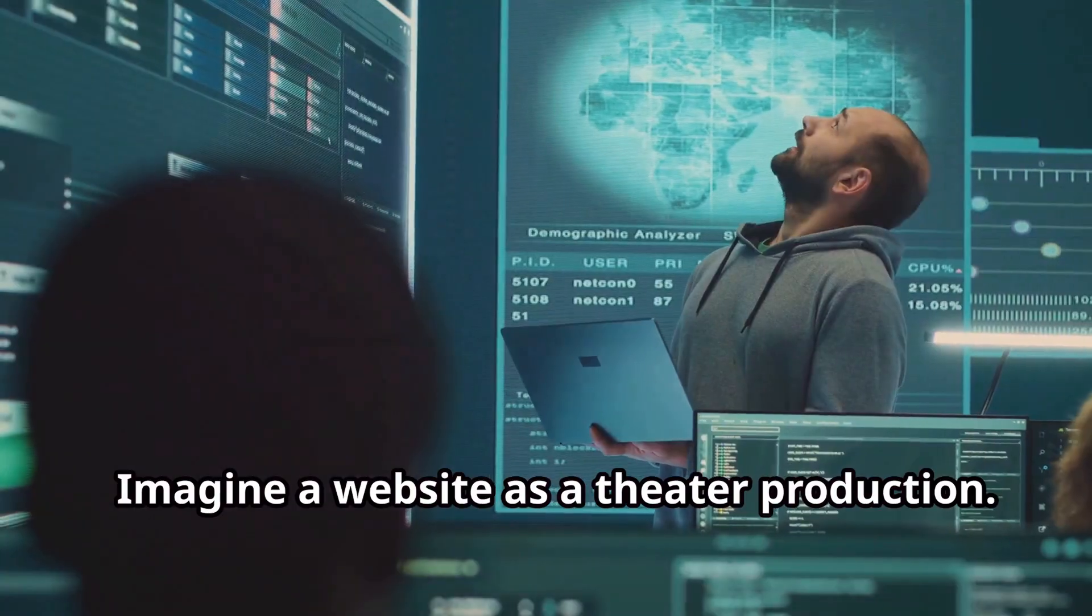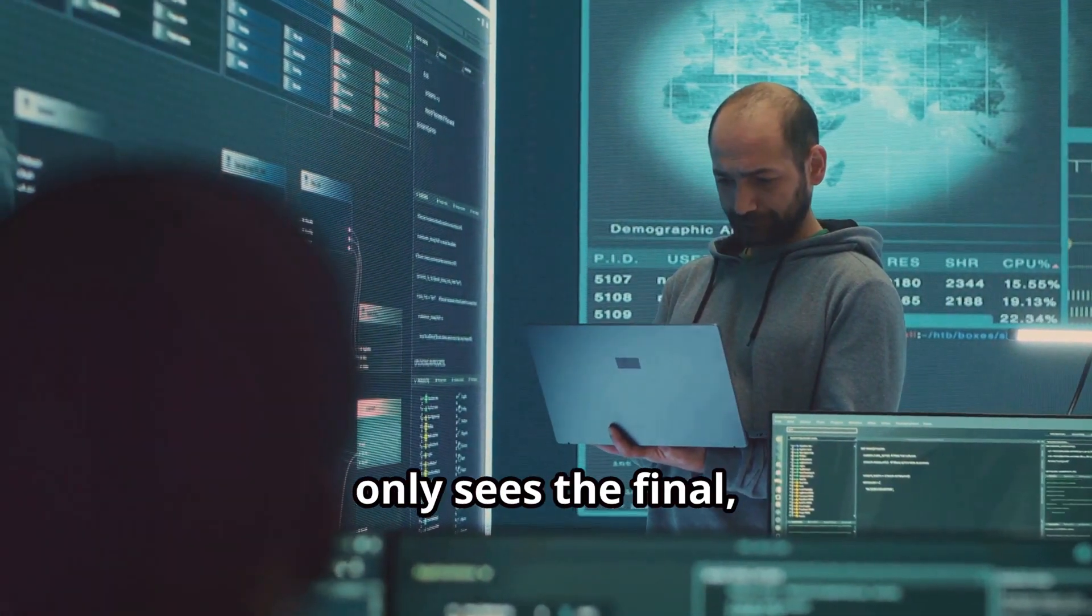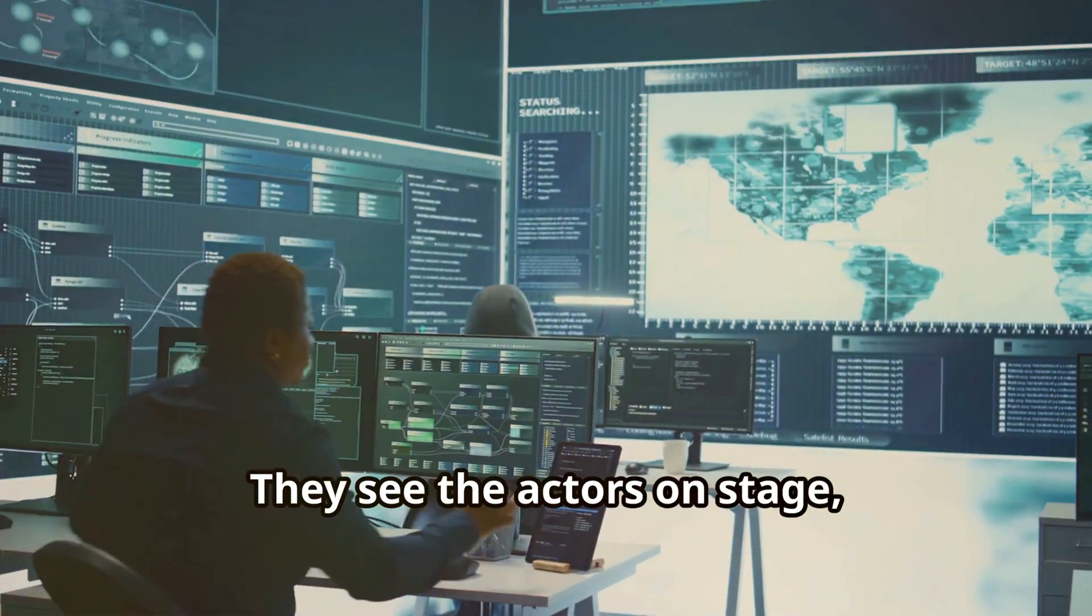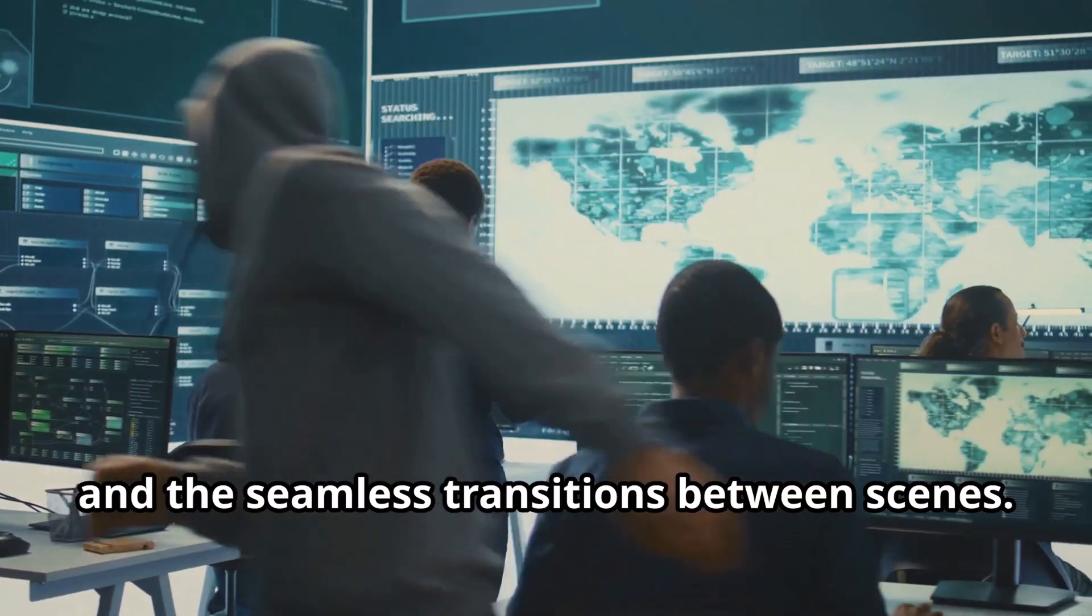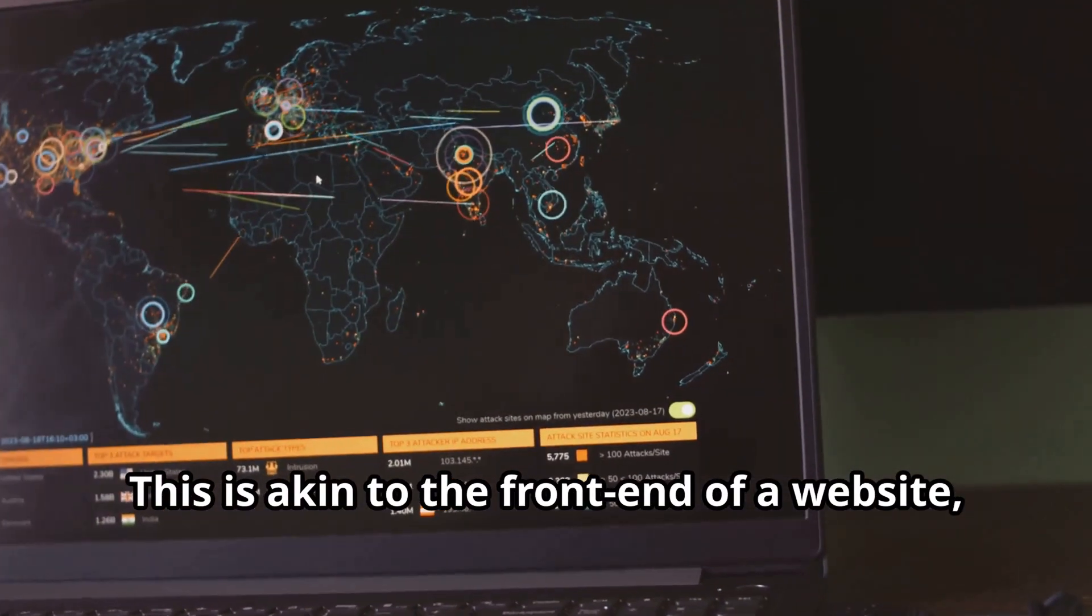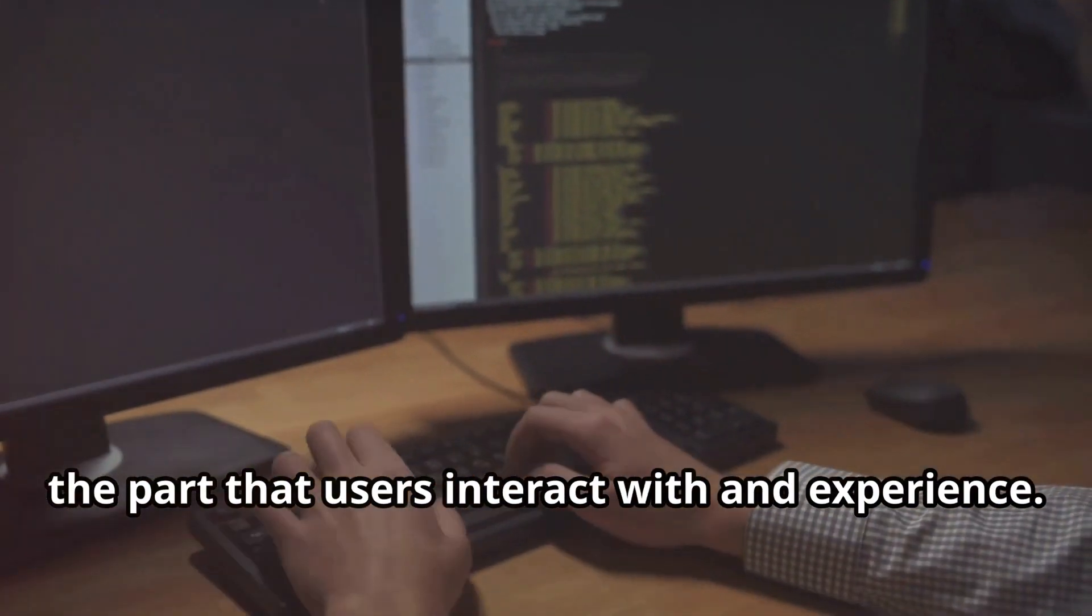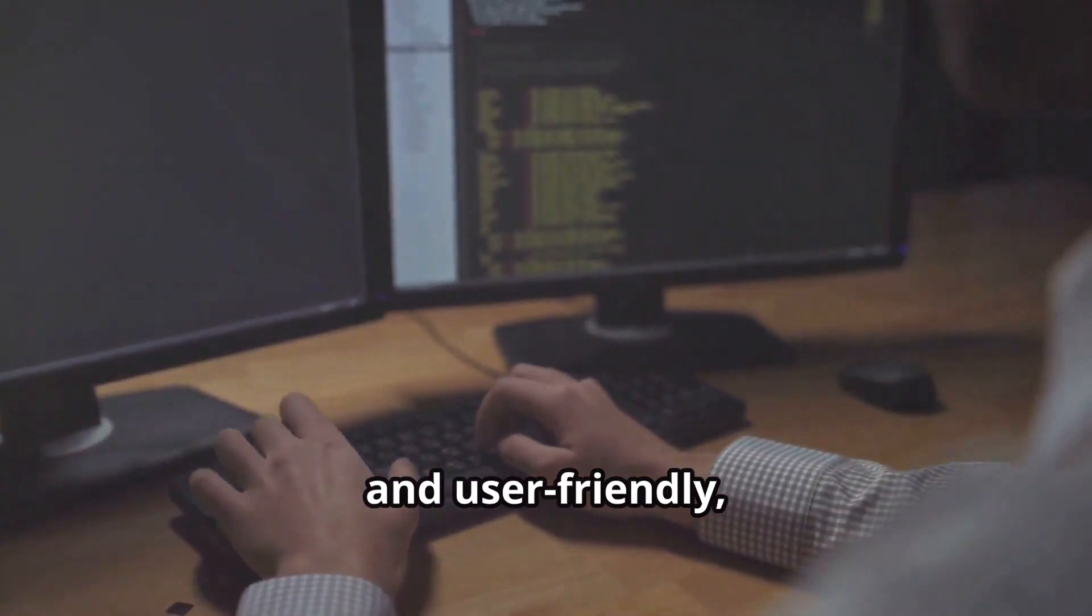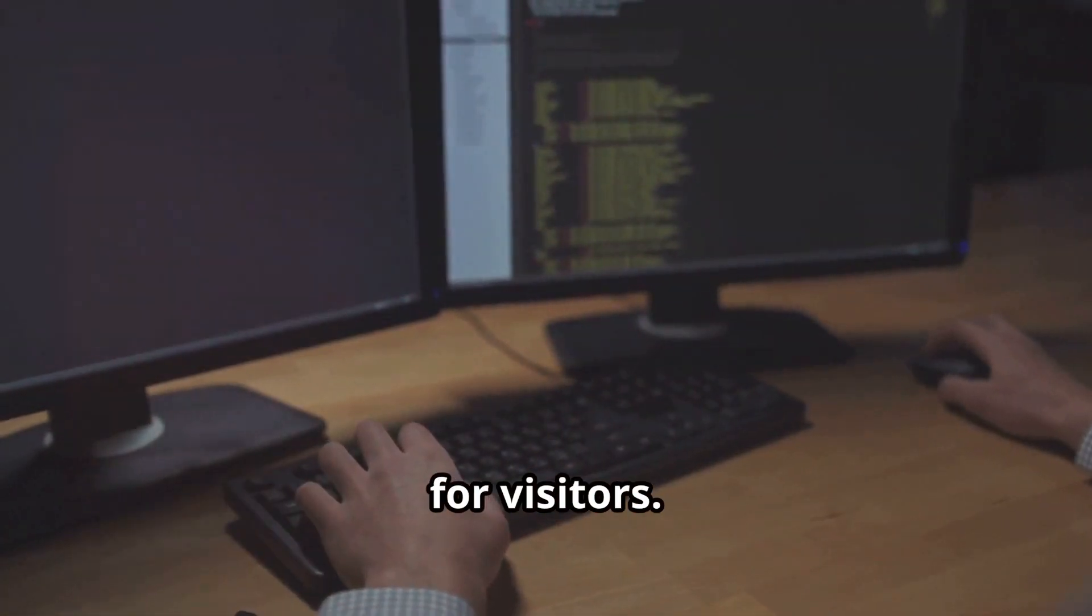Imagine a website as a theater production. The audience, or the public, only sees the final polished performance. They see the actors on stage, the beautiful set design, and the seamless transitions between scenes. This is akin to the front end of a website, the part that users interact with and experience. It's designed to be visually appealing and user-friendly, ensuring a smooth and engaging experience for visitors.